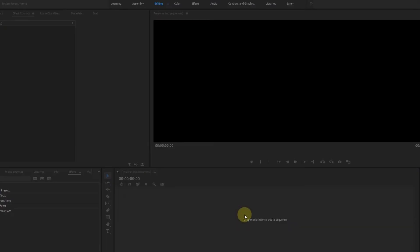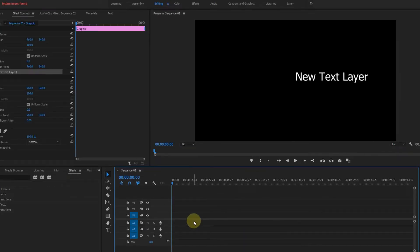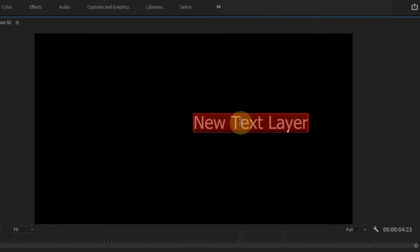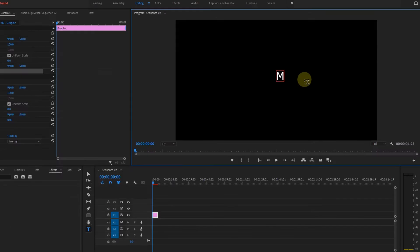Okay, enough talk. Let's get into the tutorial. So first create a new sequence, then create a new text layer by pressing Ctrl+T and type the first letter, which is M. Then go to the Essential Graphics panel.